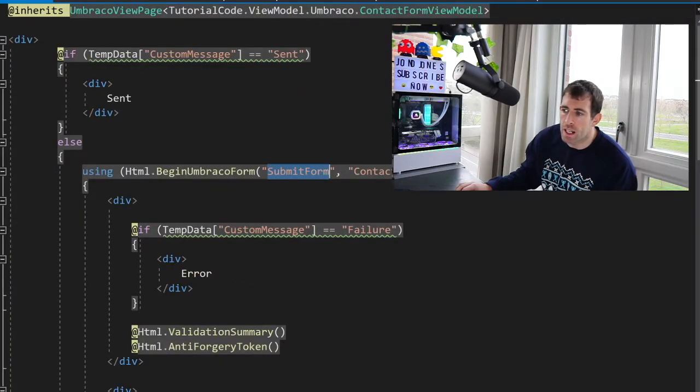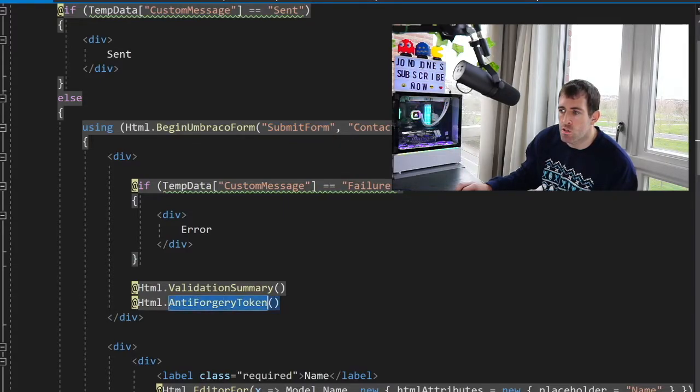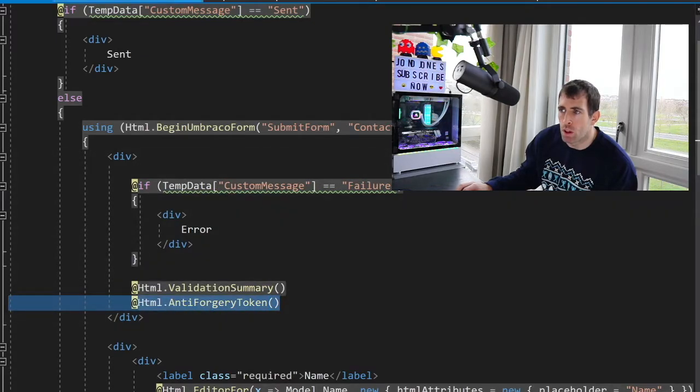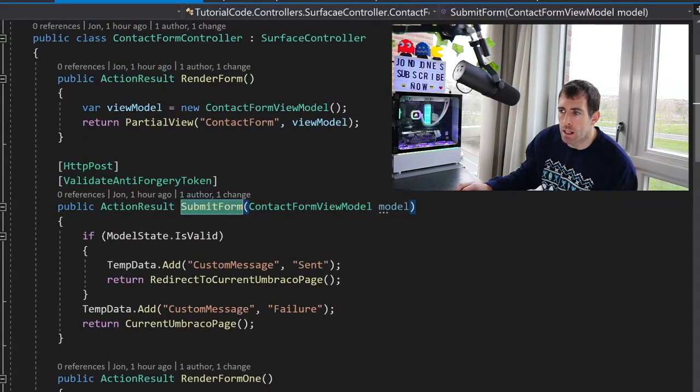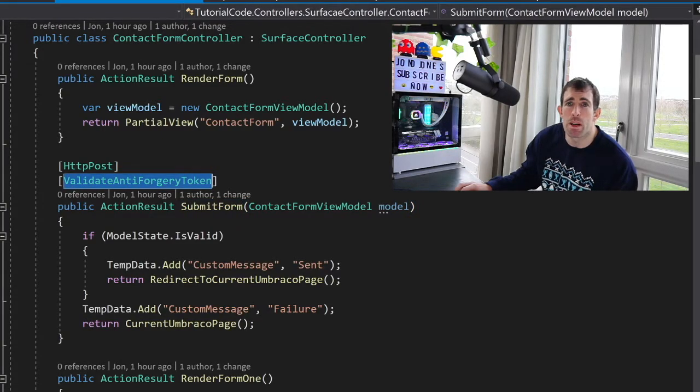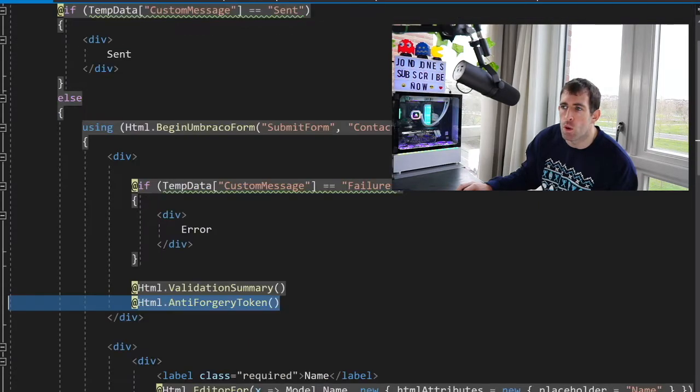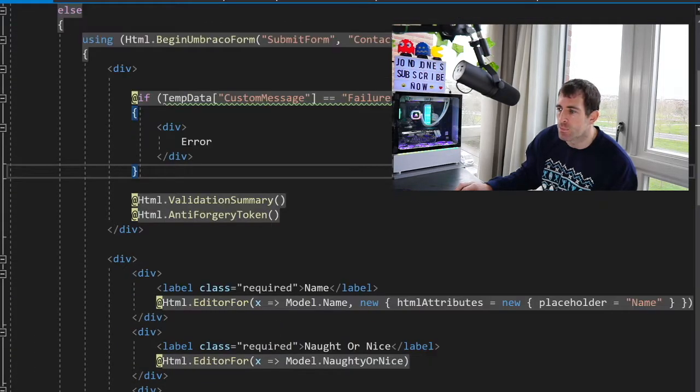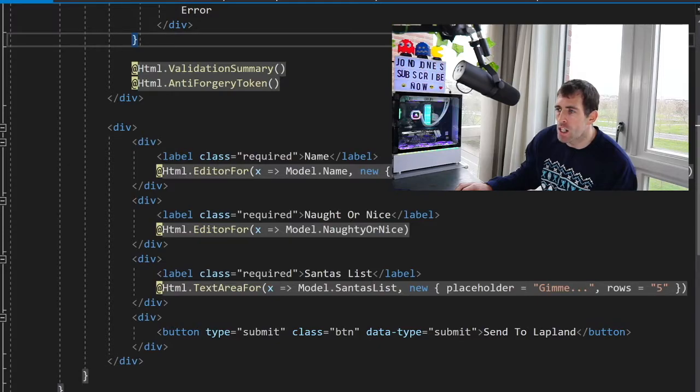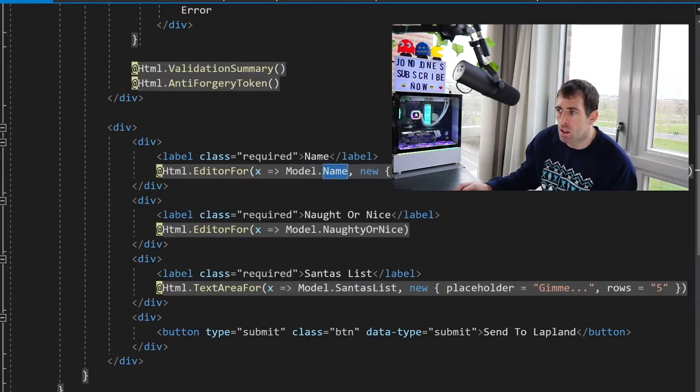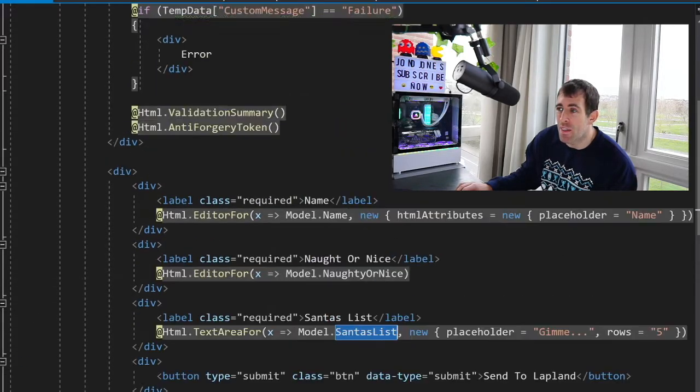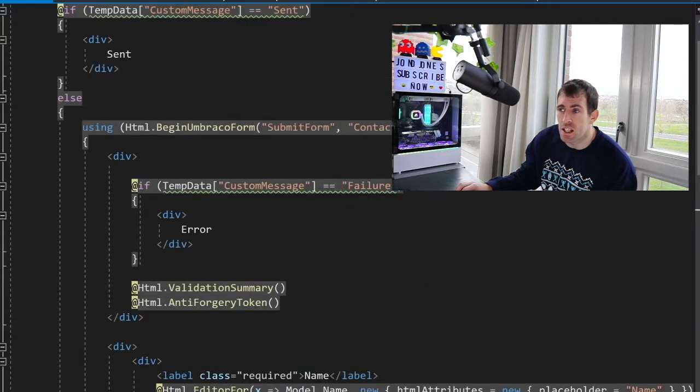Scrolling down now for good .NET security you want to use this anti-forgery token so this again is really important and if we go back to our controller you can see I've got this corresponding validate anti-forgery token. This basically means that people can't intercept your form request and do malicious things. Now in our HTML we're using the editor for property so we're binding our view model and we're rendering out the name, the naughty and nice property and the Santa's list property and that's pretty essentially it for our form.